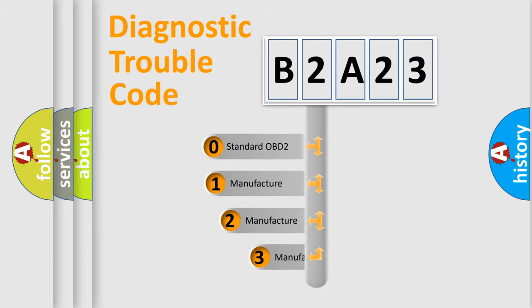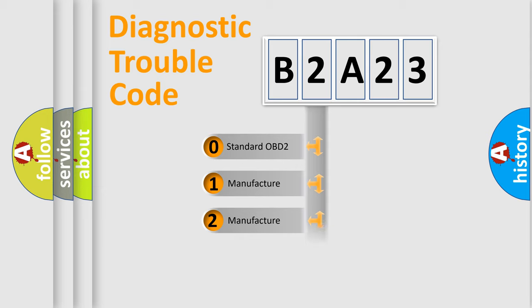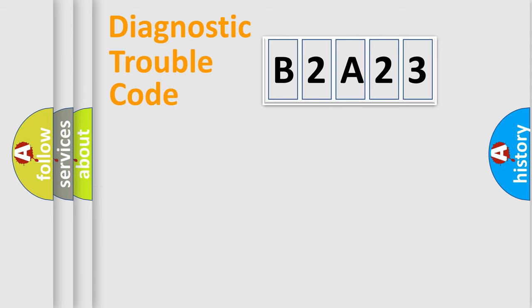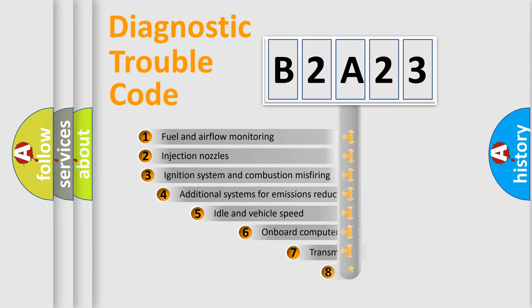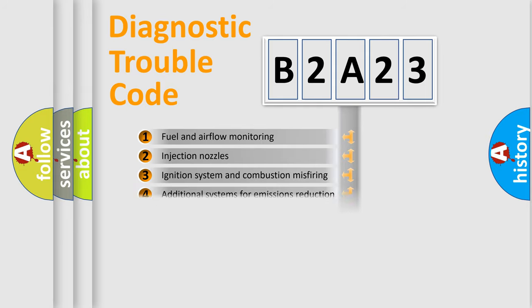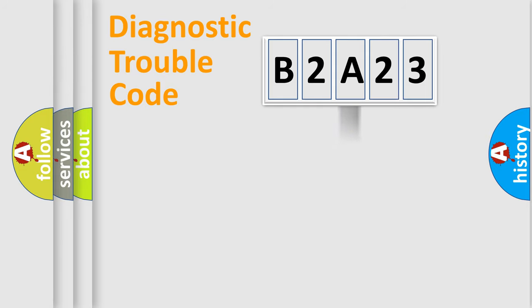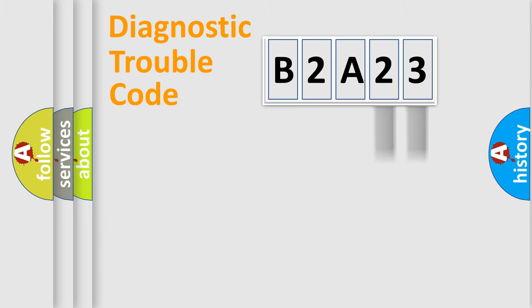If the second character is expressed as zero, it is a standardized error. In the case of numbers 1, 2, or 3, it is a manufacturer specific error. The third character specifies a subset of errors. The distribution shown is valid only for the standardized DTC code.